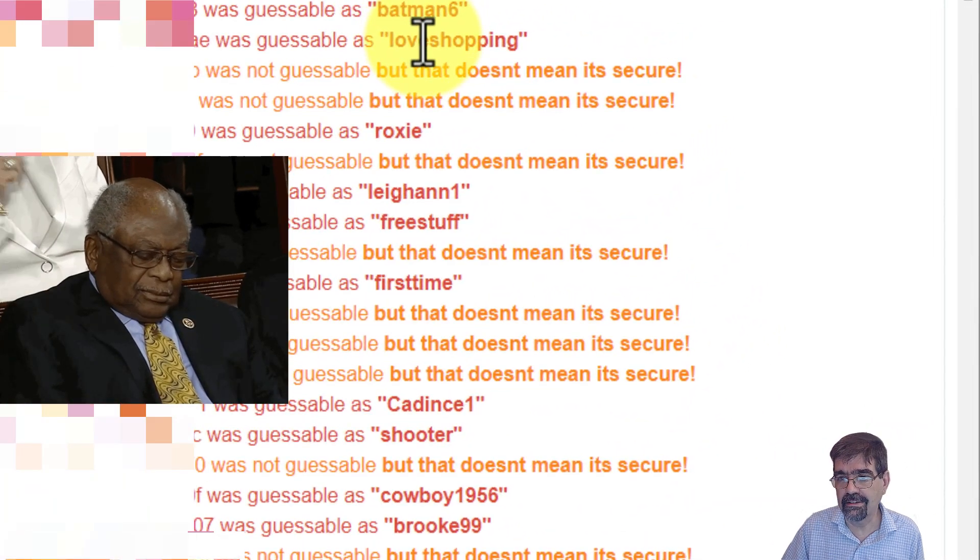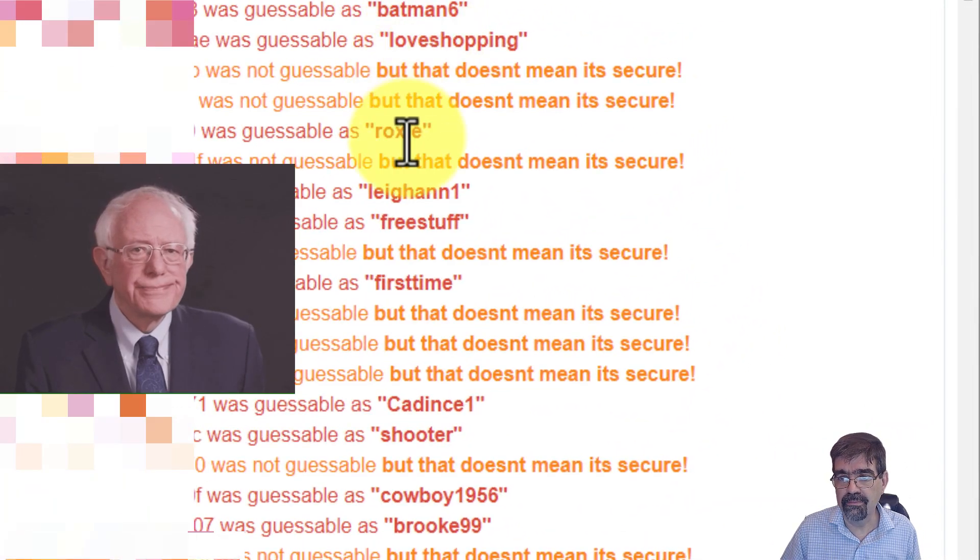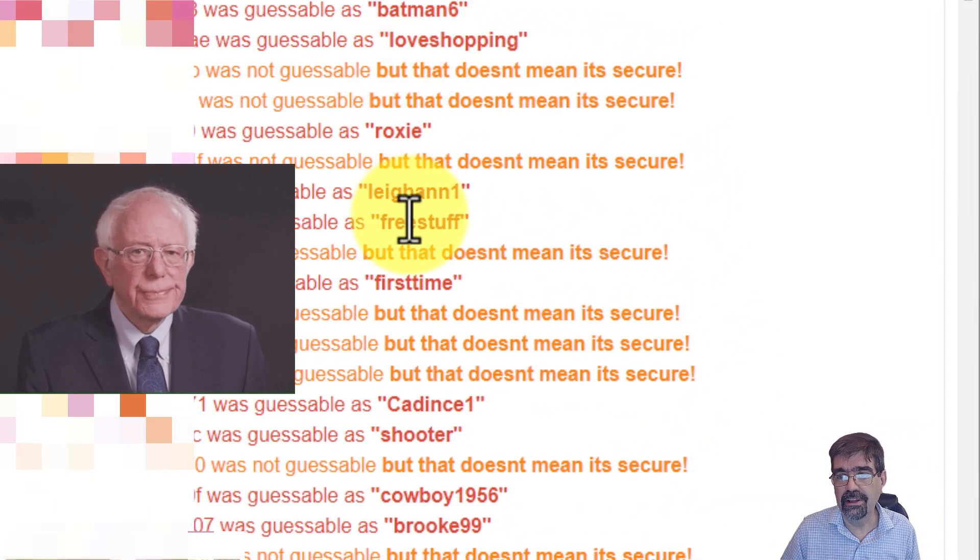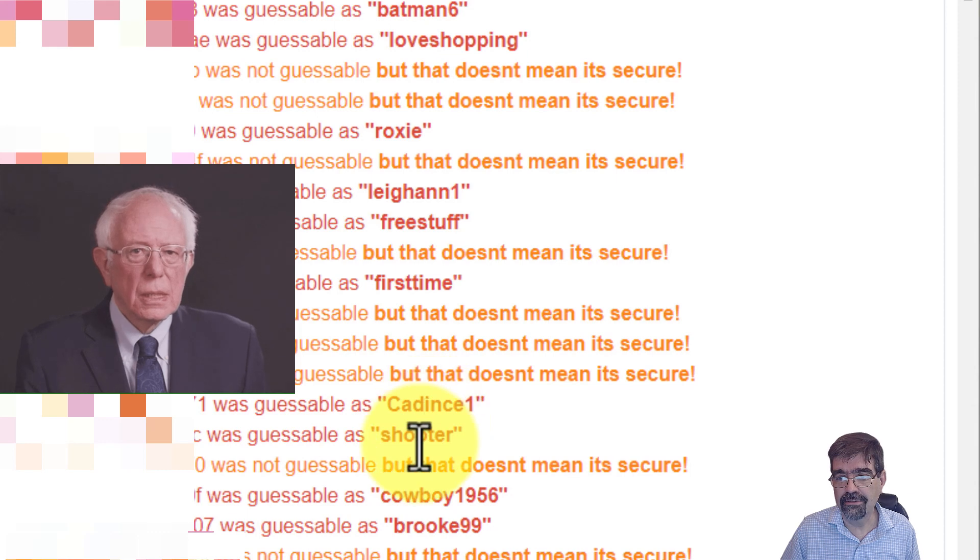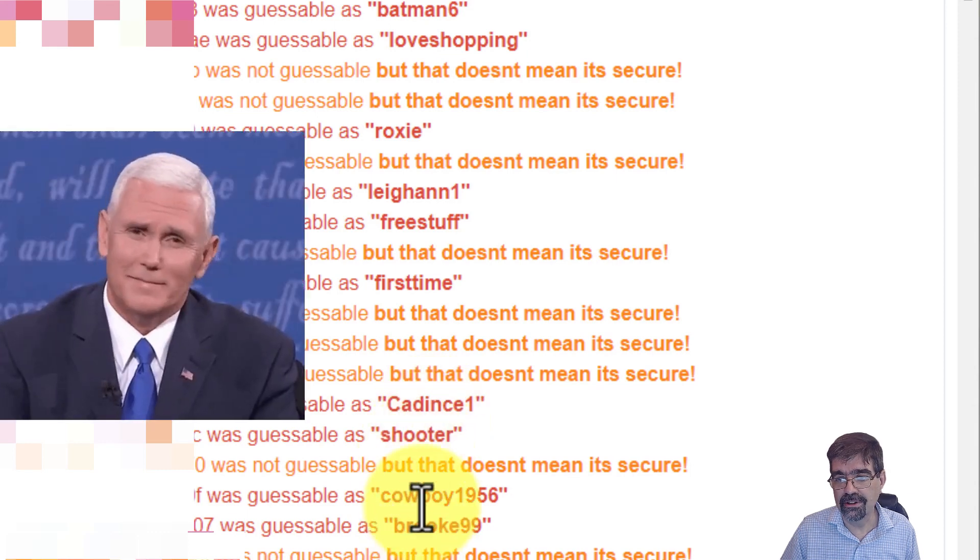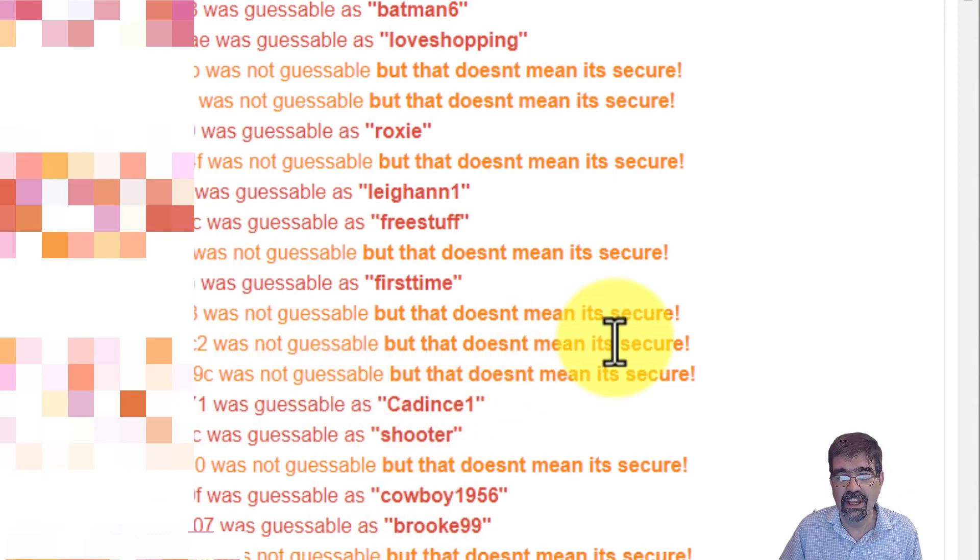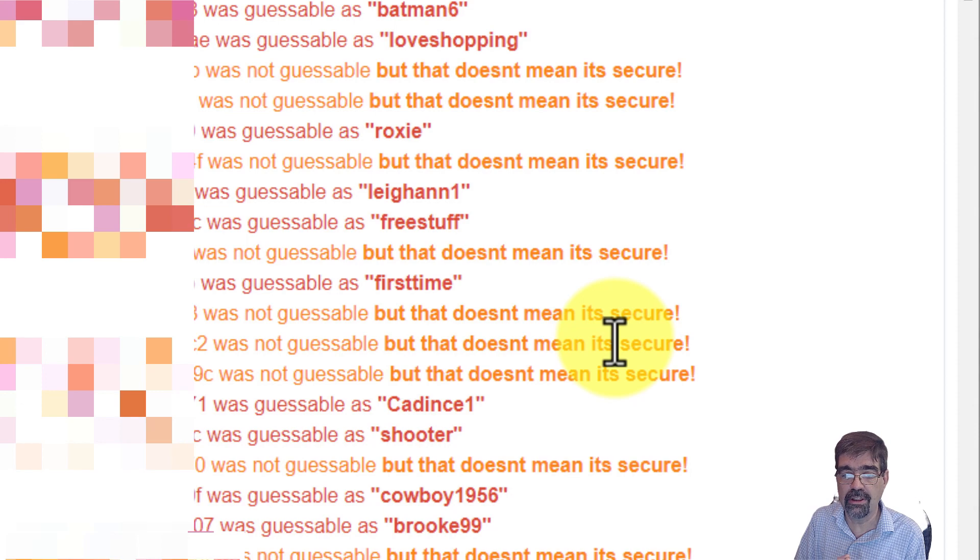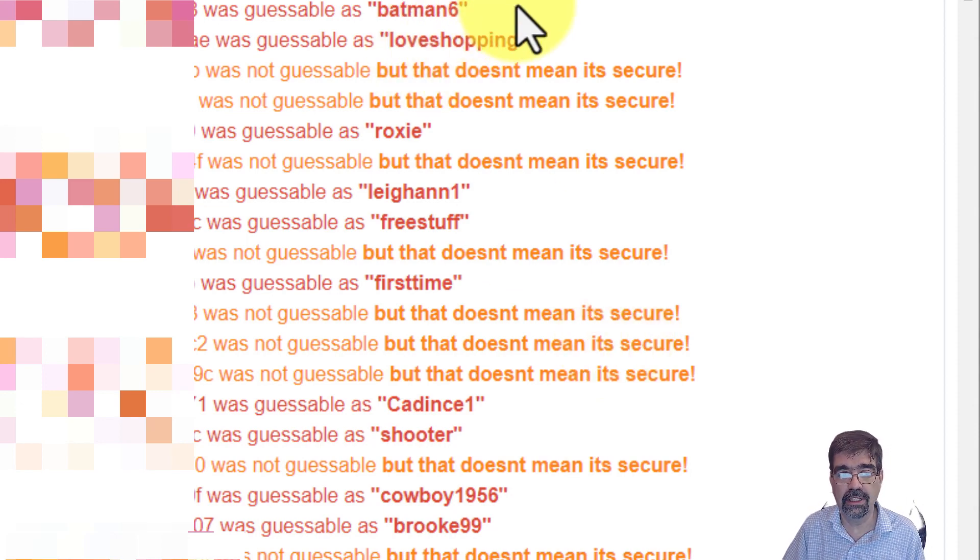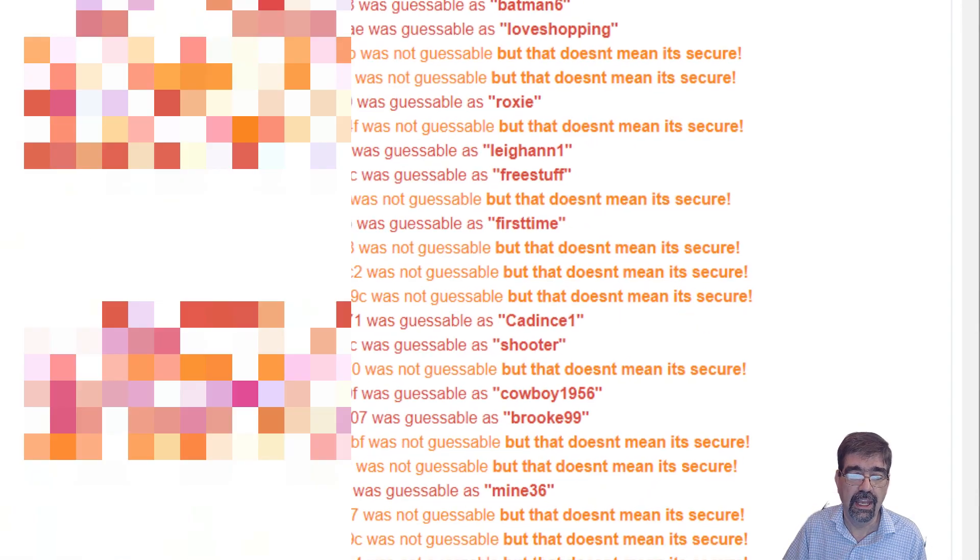Batman6, Love Shopping, Roxy, FreeStuff, Shooter, Cowboy1956. So these aren't great passwords. It's not great that they're encoded with MD5. So we need to fix that.